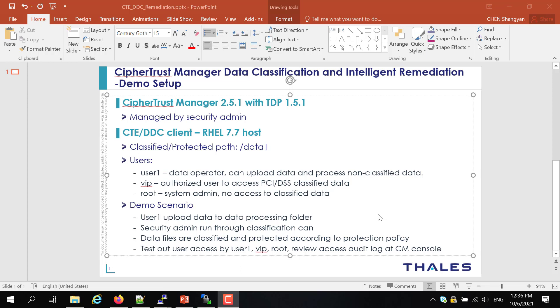So my scenario will be a simple demo scenario. My setup is basically CipherTrust Manager 2.5.1 with TDP 1.5.3 managed by security admin. Then I have a single Red Hat client, Red Hat 7.7, with a data processing folder with data. And then I have a few users - user1 will be uploading the data, and VIP will be the user who has access to the classified data based on the classification profile. And root user is a super admin, but he shouldn't have access to the classified data.